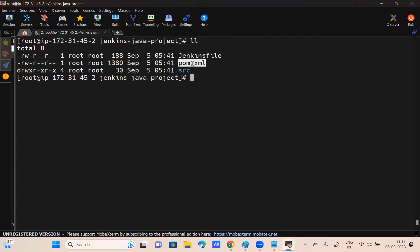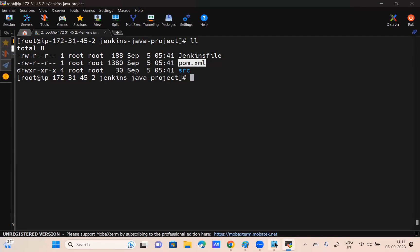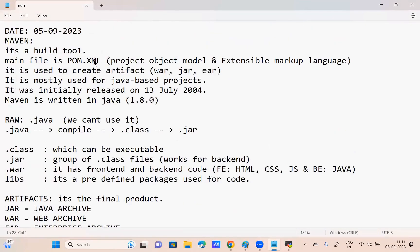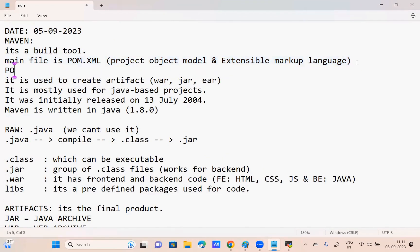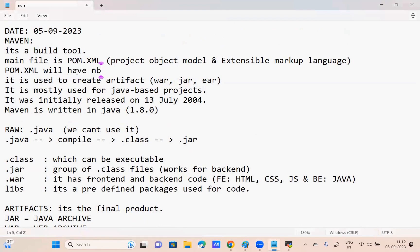Are you seeing pom.xml here? Already said at the start of the class: what is the meaning of pom.xml? Project Object Model. What does pom.xml consist of? It has the entire information of the project. If we have pom.xml only, then only we can do the work.